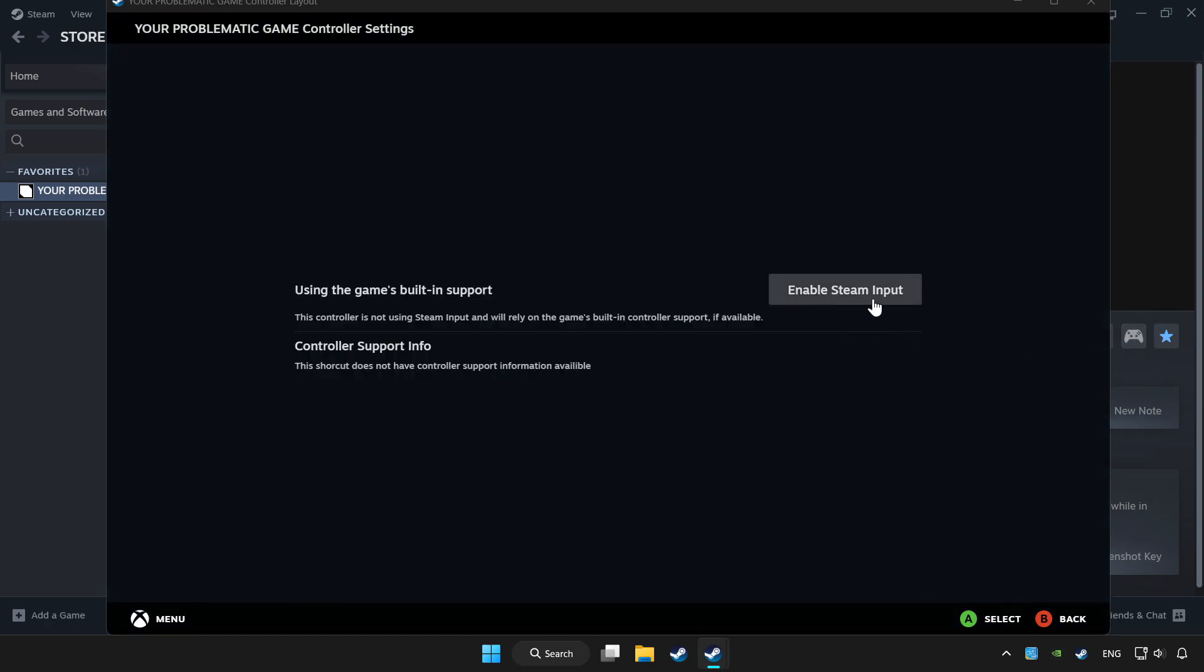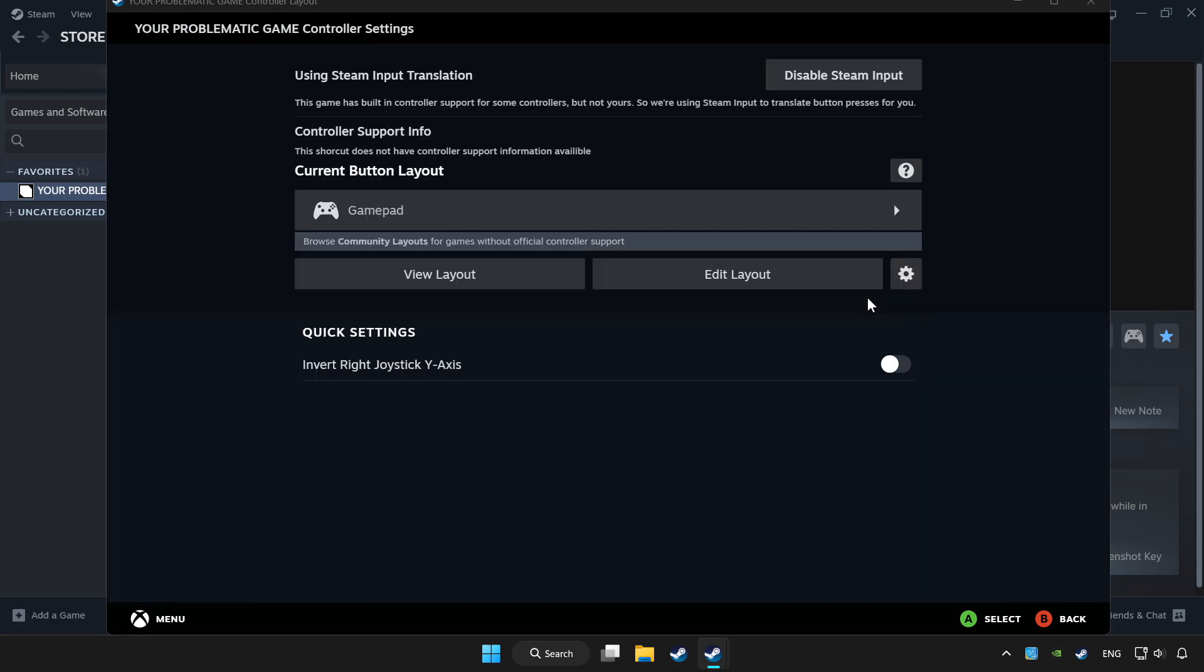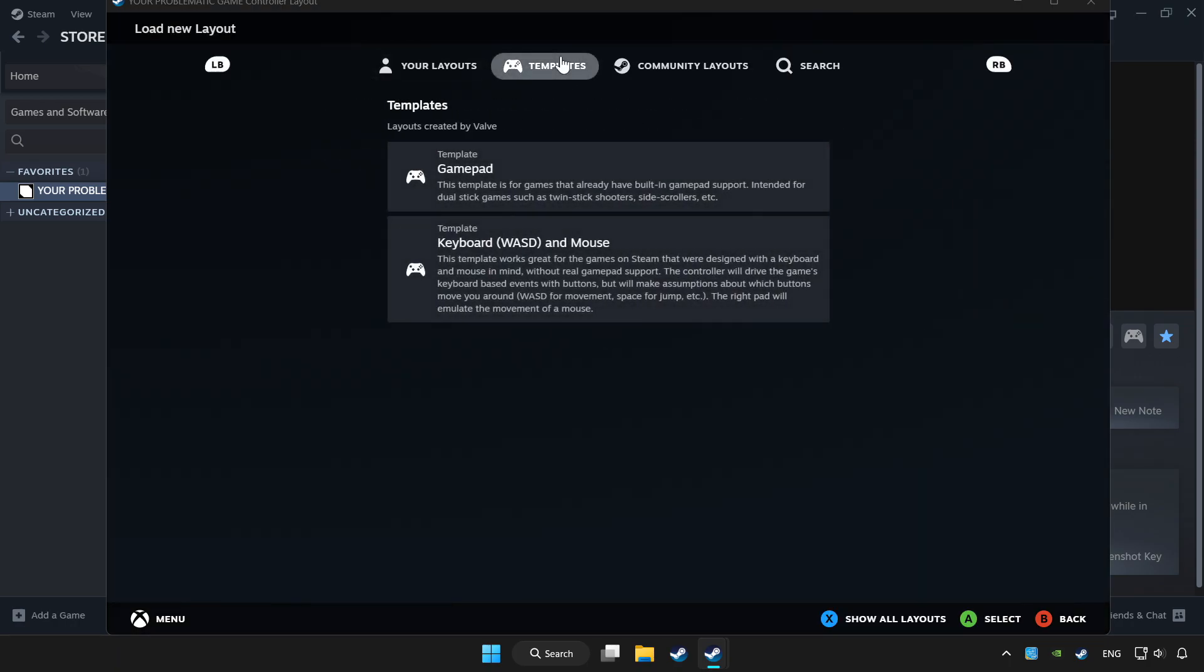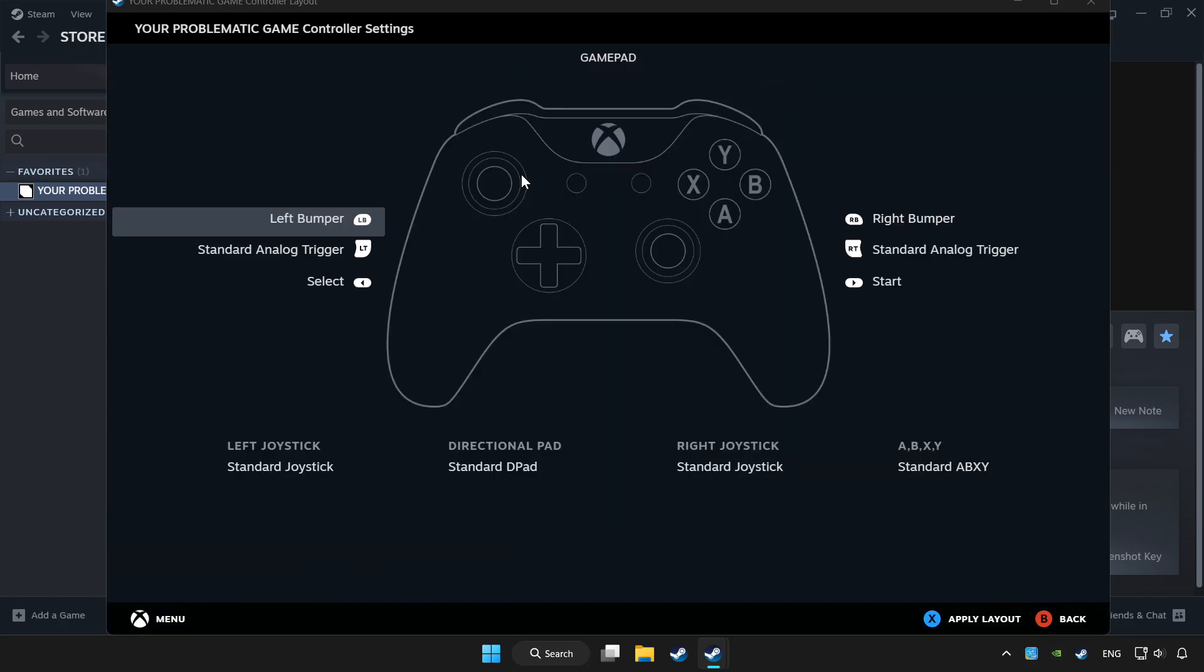Enable Steam input and choose gamepad. Set your controller settings and apply.